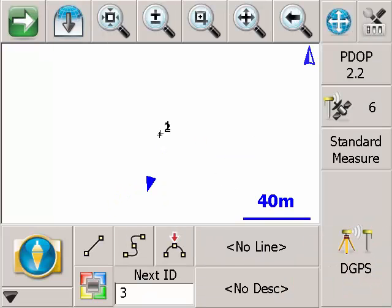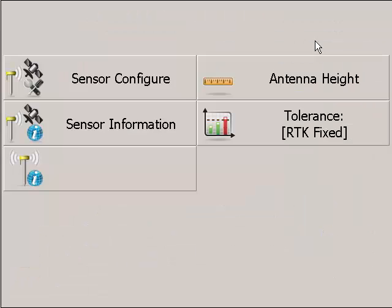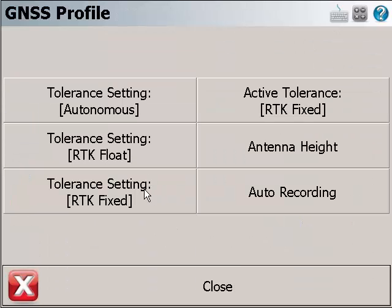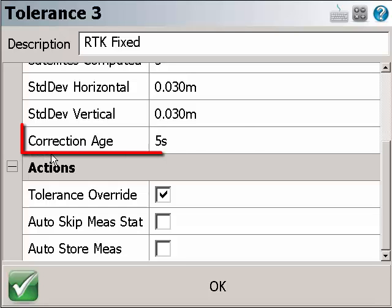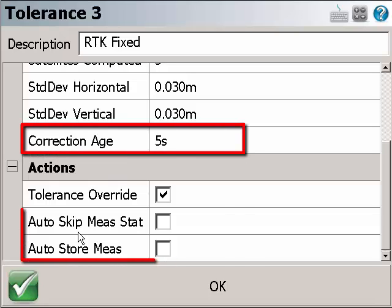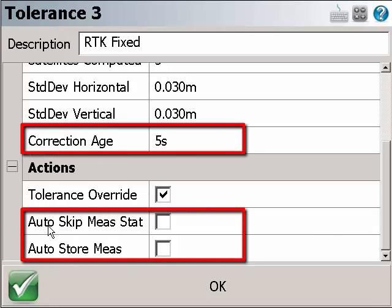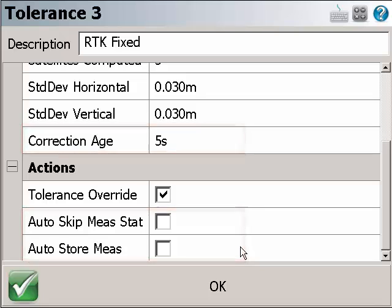Now let's go back to the tolerance profile. Another thing to note is we have moved the correction age, the auto-skip measurement statistics, and the auto-store measurements settings from the option menu to the tolerance profiles so they can be independent between the different profile settings.